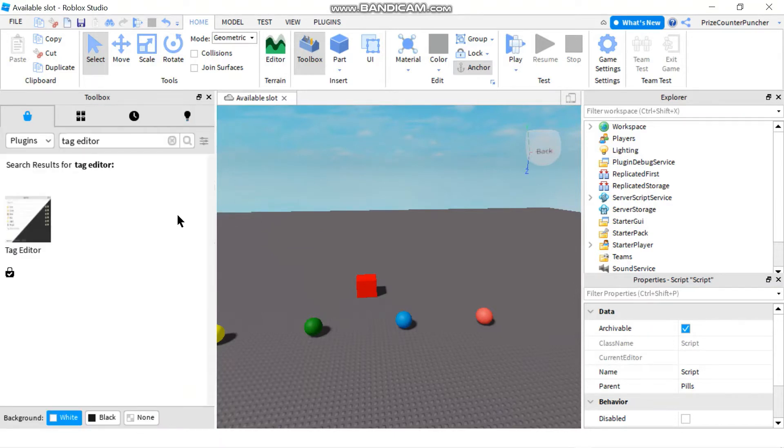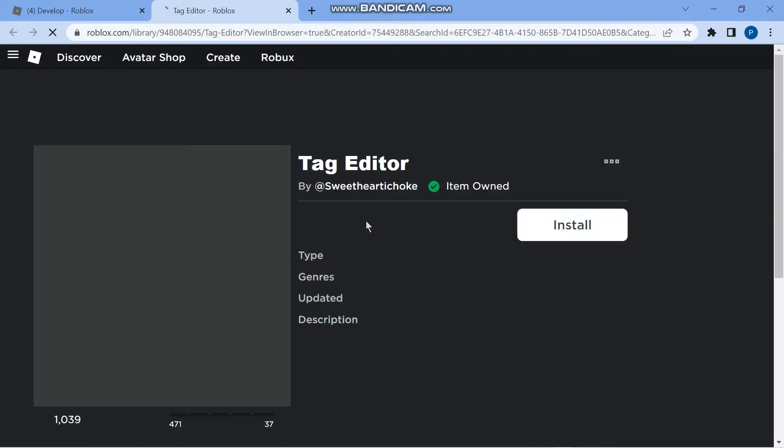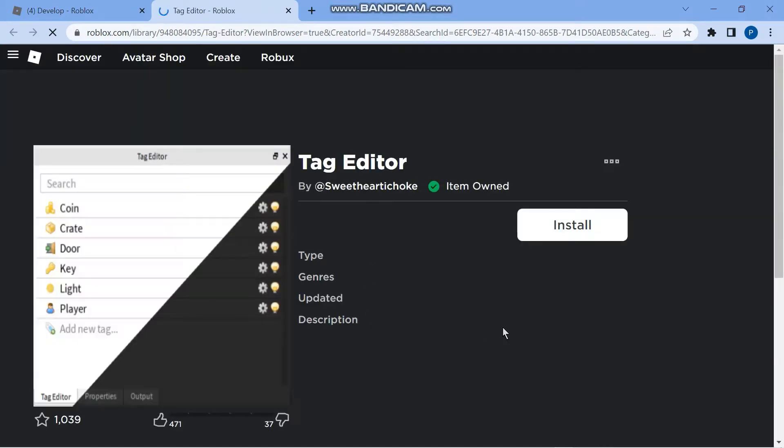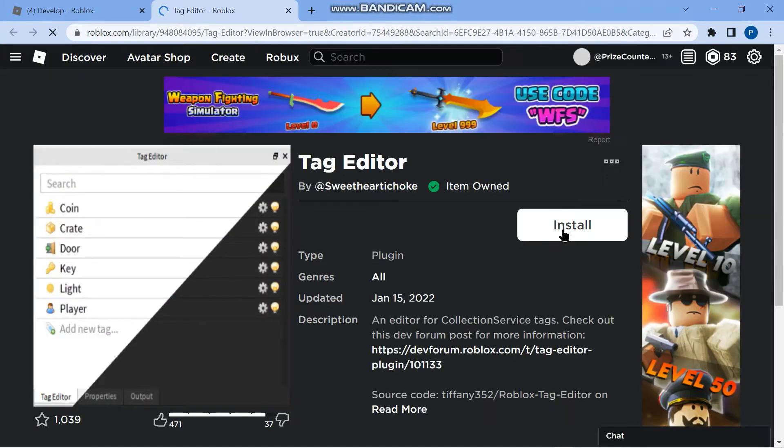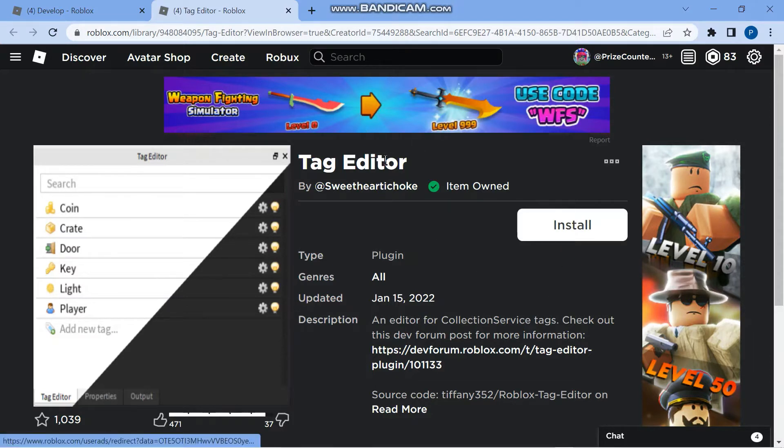In case you click install in Studio and it doesn't work, you can right-click on this tag editor and view in browser, then click install over here. Sometimes it doesn't work in the studio but it works in the browser. Anyway, if it worked in studio then you don't need to do this step.